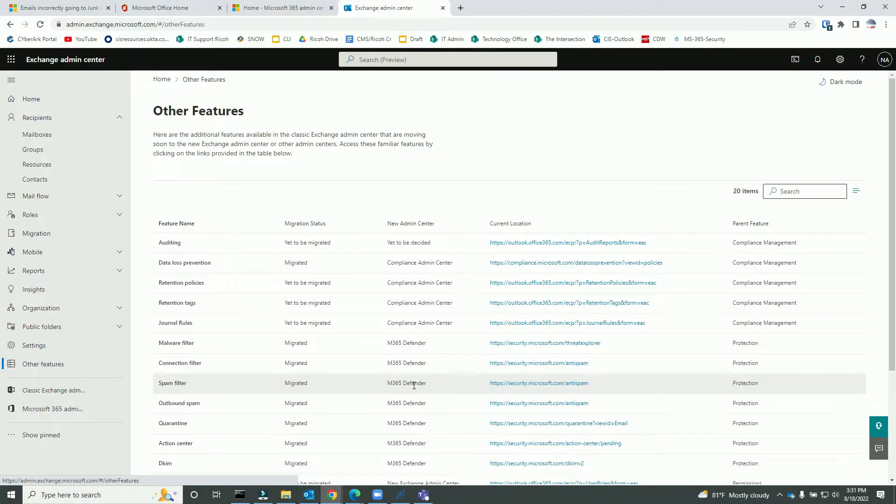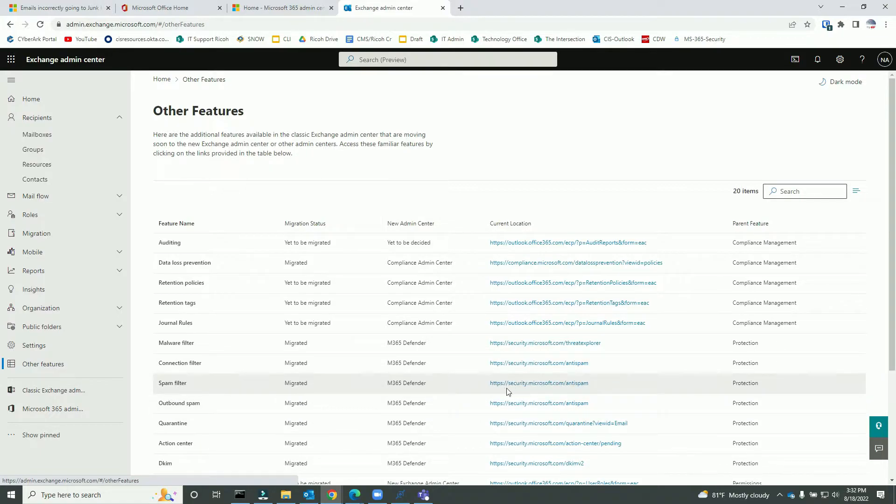The anti-spam section is under Policies and Rules, Threat Policies, and Anti-Spam Policies. Let me show you.